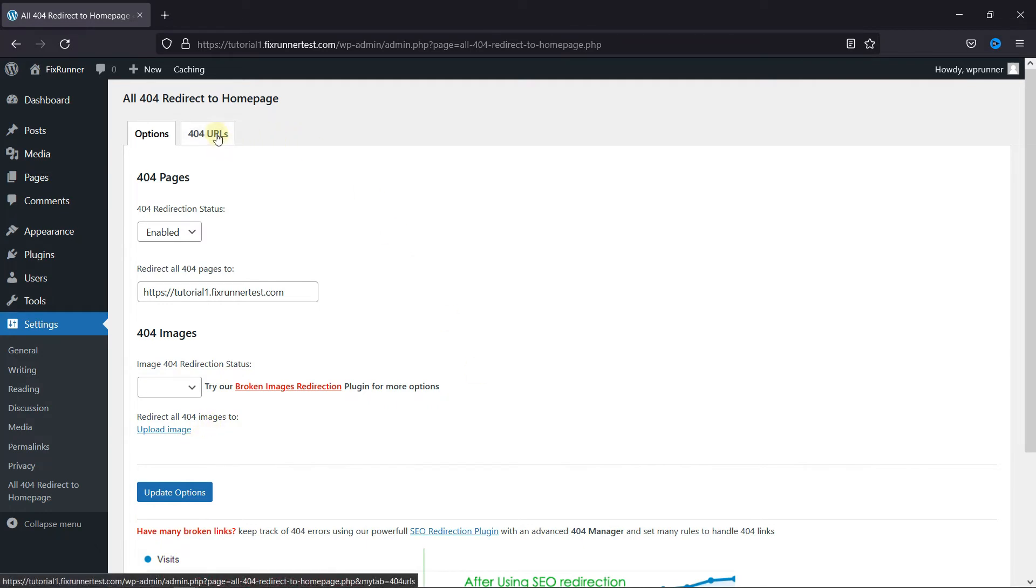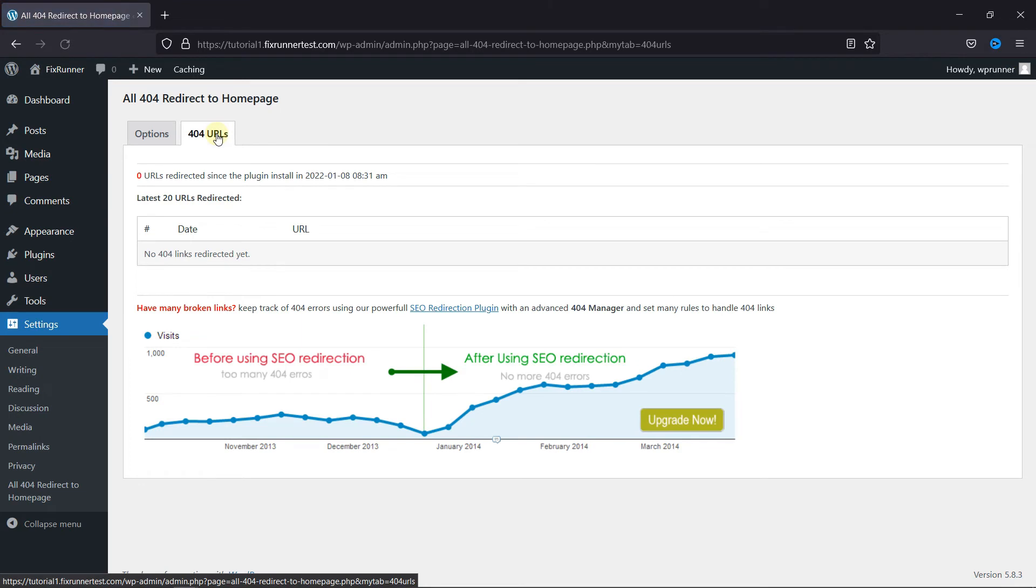Also, you can go to 404 URLs and see all the 404 URLs that have been redirected since the plugin was installed.